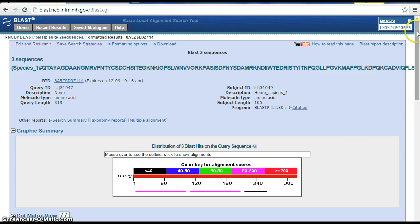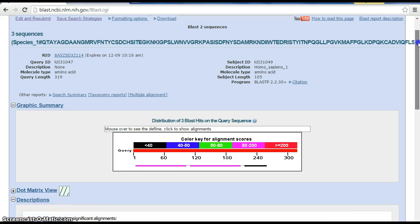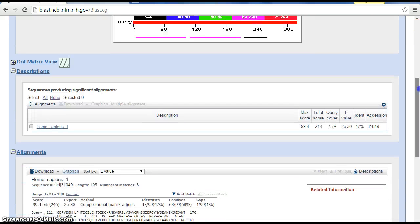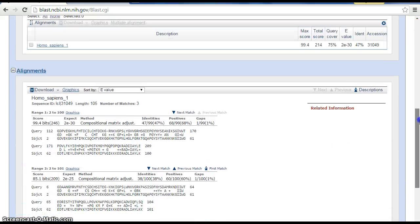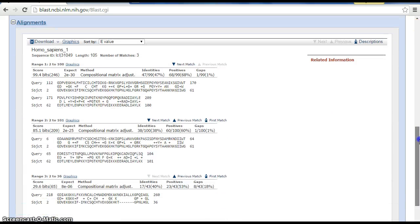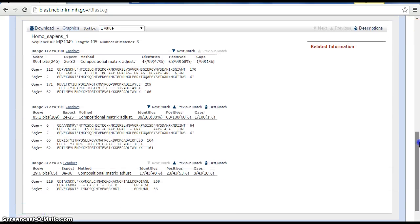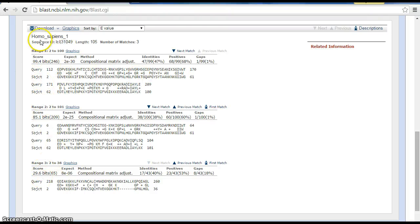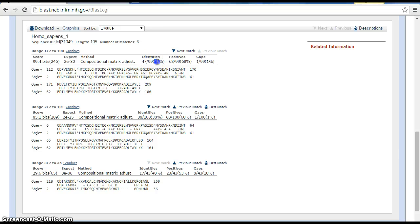Here are our results. Let's scroll down and you'll notice three different sets of data here. Homo sapiens is what we're comparing to. For the first species, our match was 47%, that's our identity value.